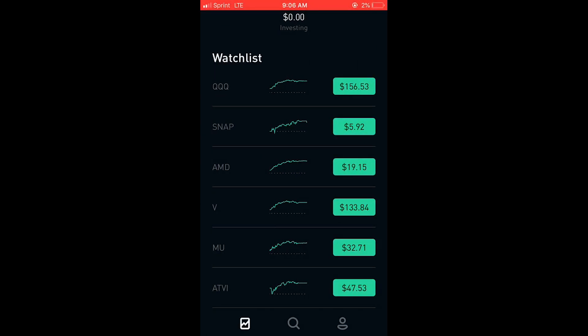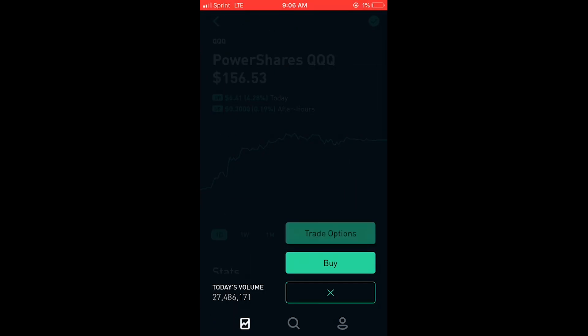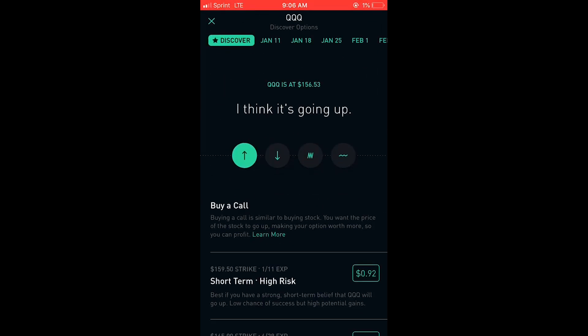Someone requested that I make a video entering a spread trade and also just buying an option on Robinhood. So I'm going to show you guys how to do this. If you already know how to do this, go ahead and click off. You're going to select a ticker, select trade, trade options.